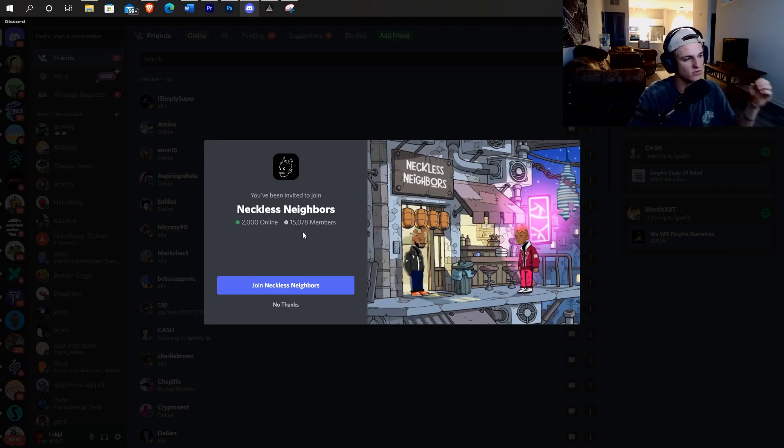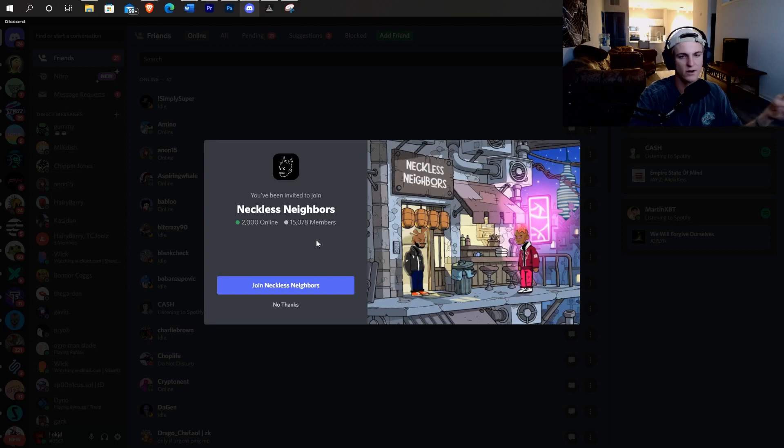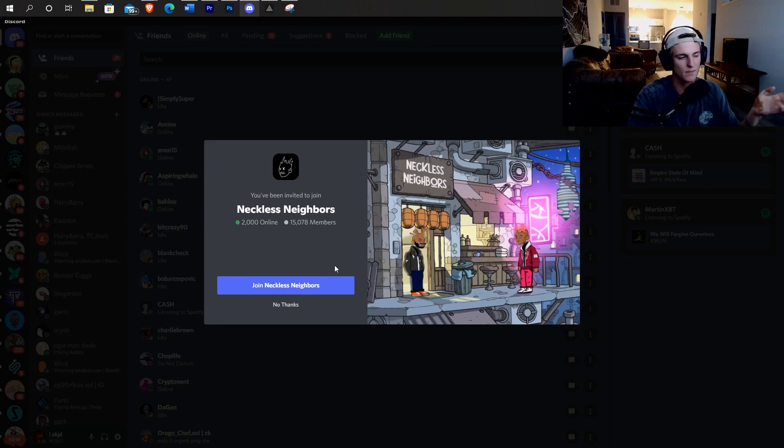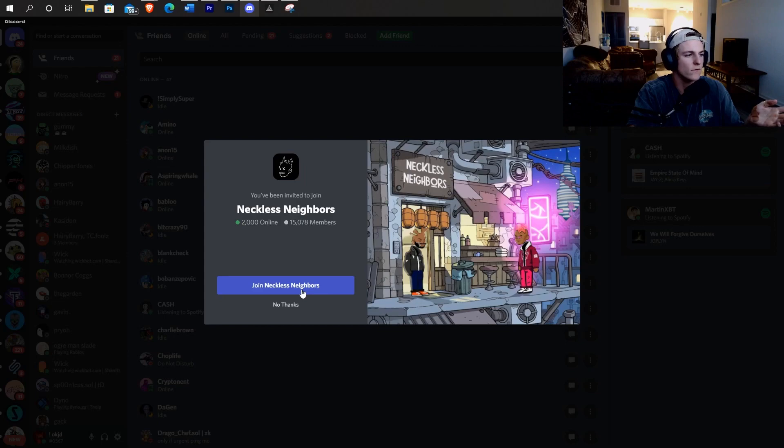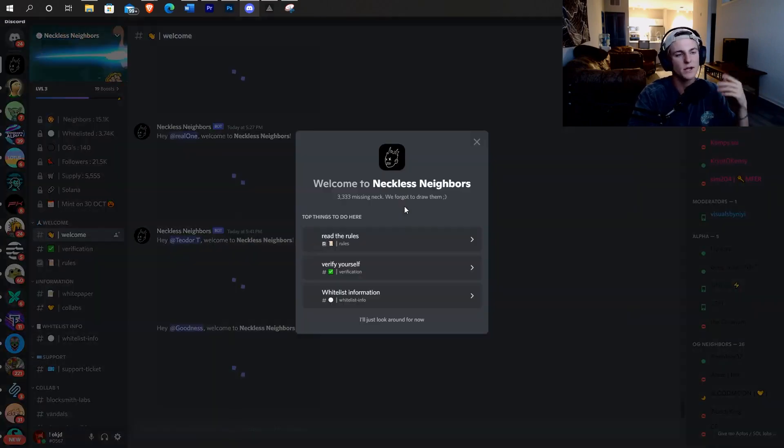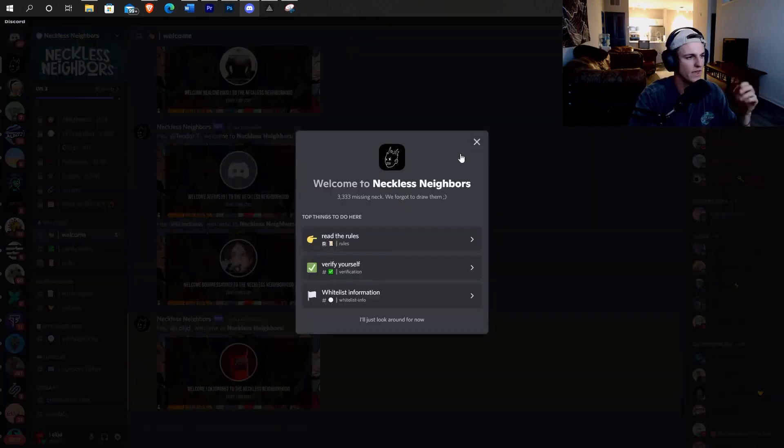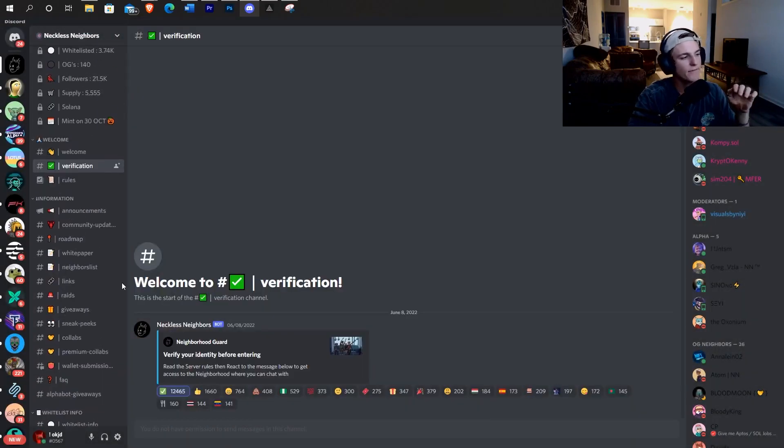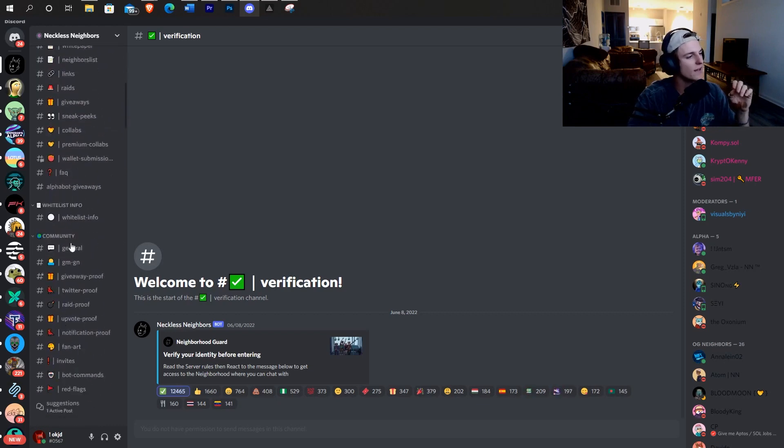Like I've ran Discords that have had high numbers and you just start getting bots even if you don't want them. So 2,000 online is still pretty low for the most part. And being a project, they're still growing. They're about to be launching here on the 30th.